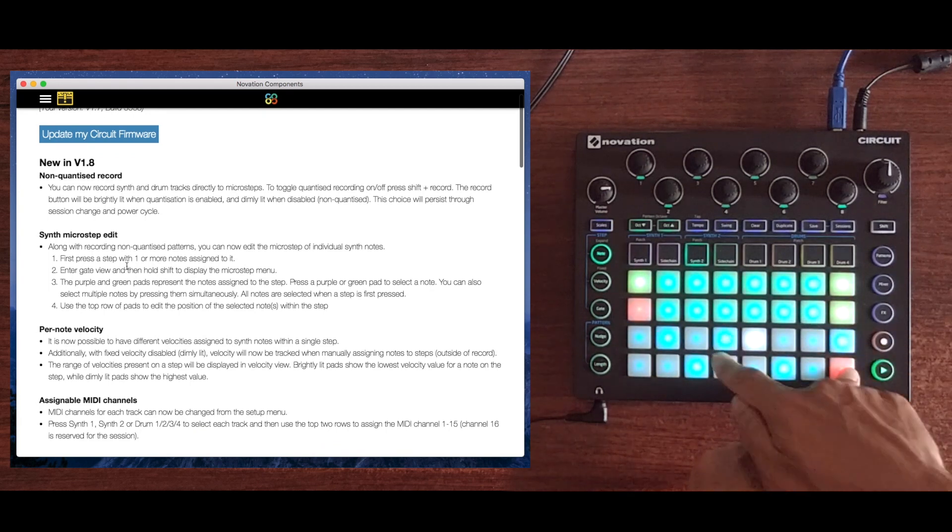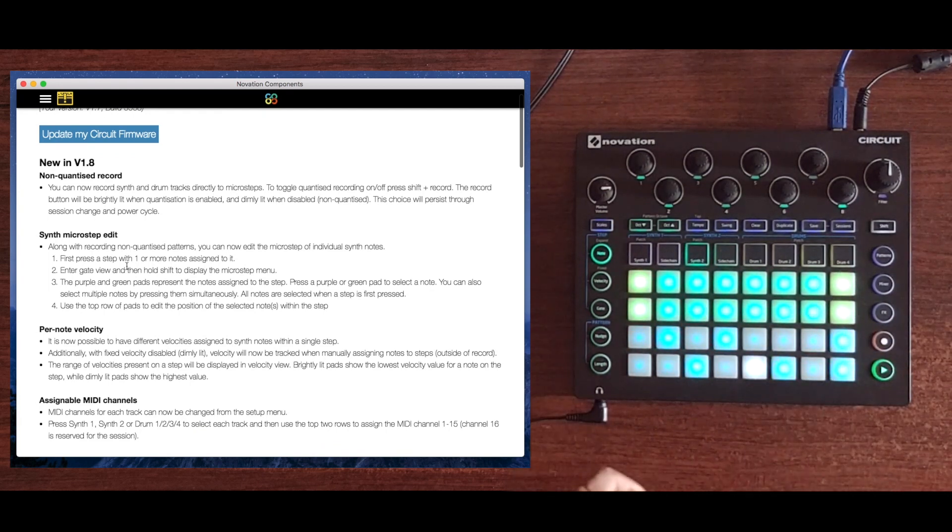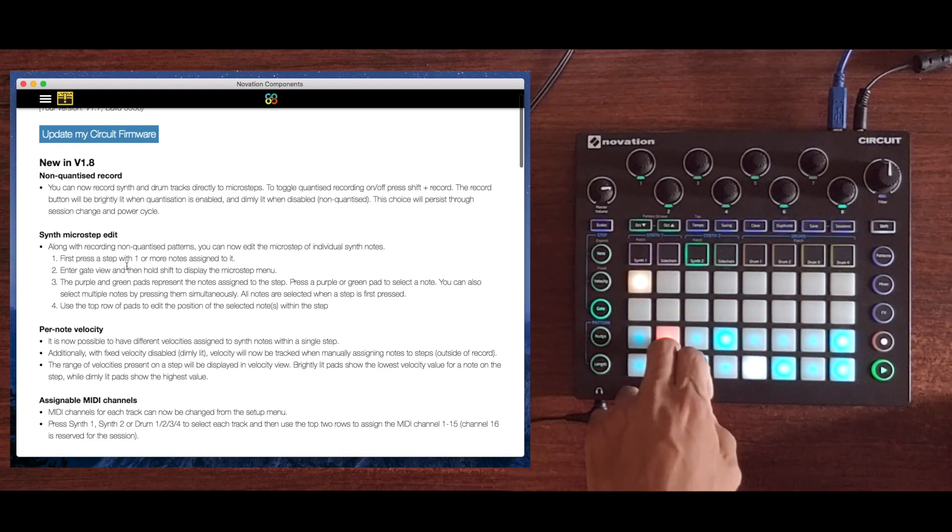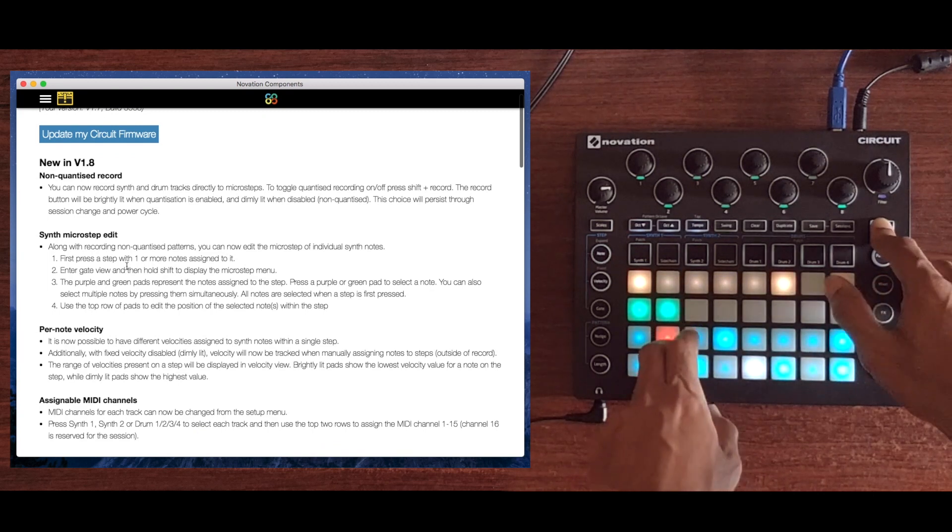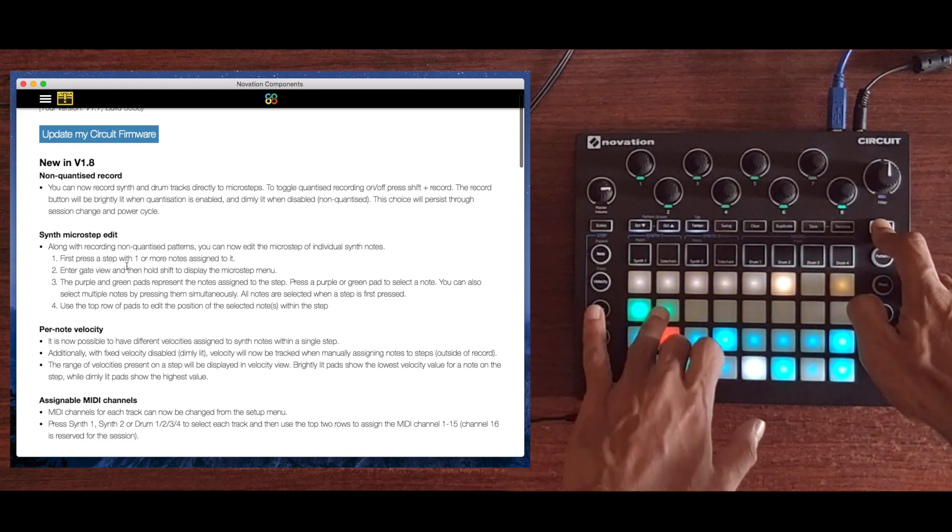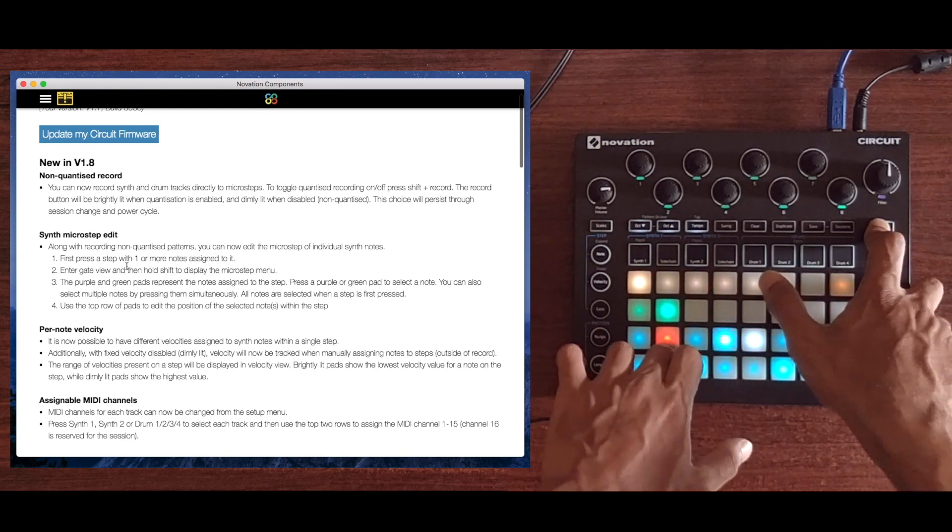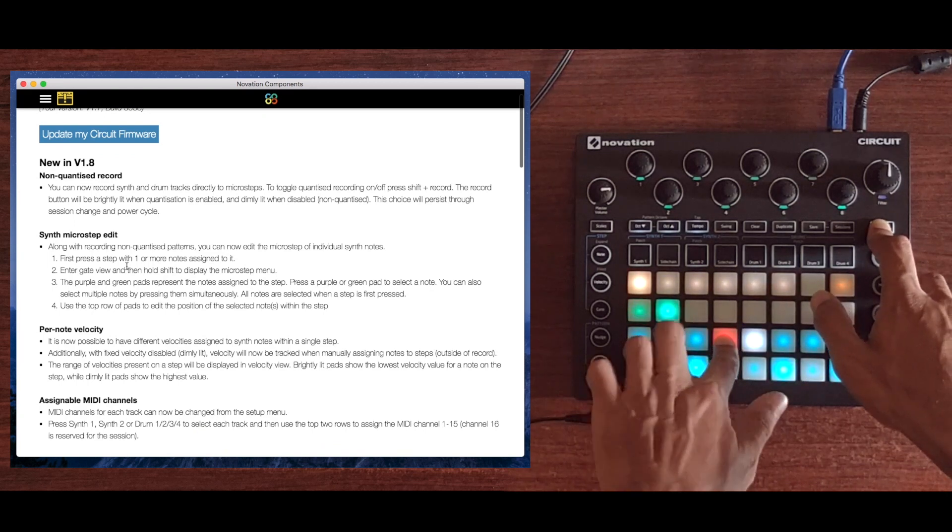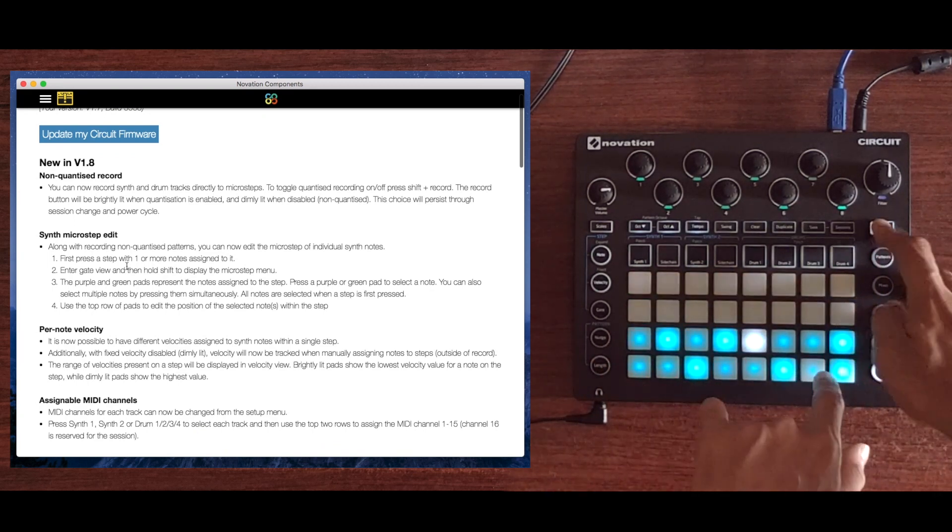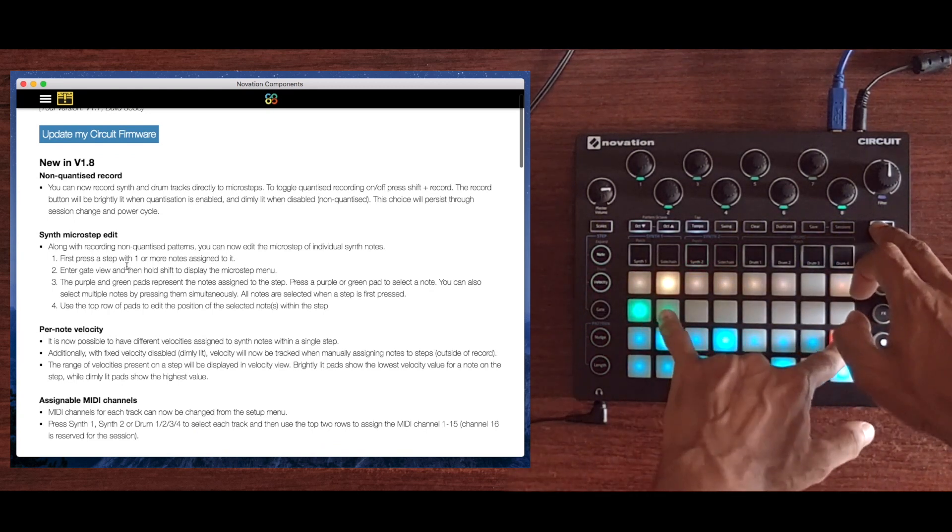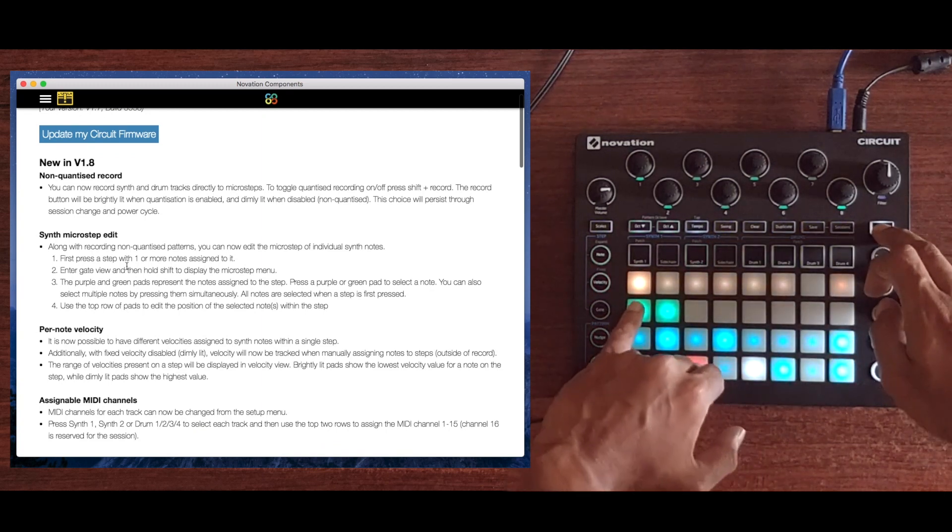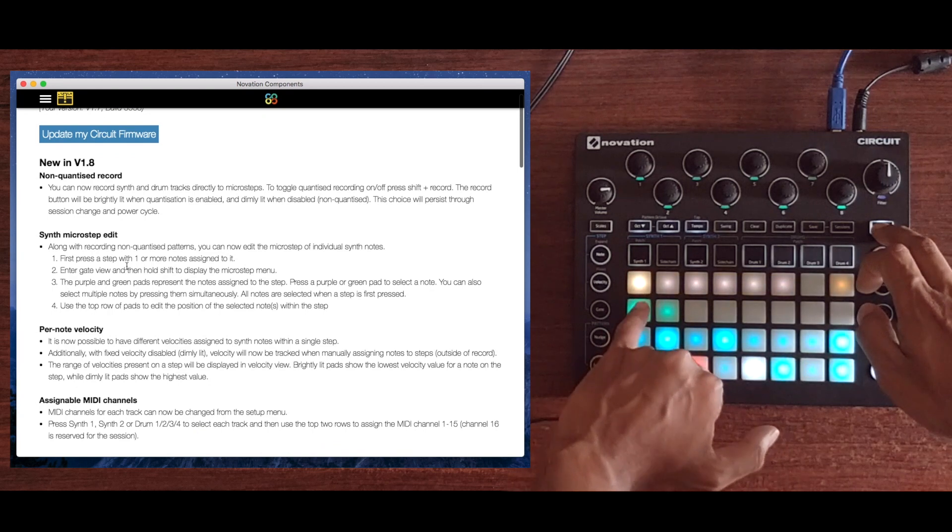If I go into gate mode, you can see that the notes I added in step edit mode have been added on the first microstep. If I press the first note on this step, you can see it's on the 6th microstep, and the second note is on the first one. I can move the second one to the 5th microstep and keep moving microsteps across the edit. You can hear there's a flam happening between the notes that I added on non-quantized record mode versus step edit mode.